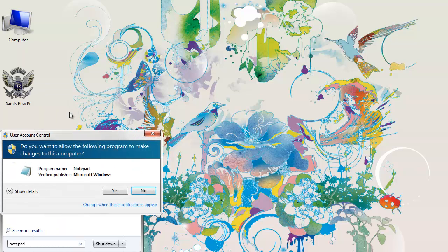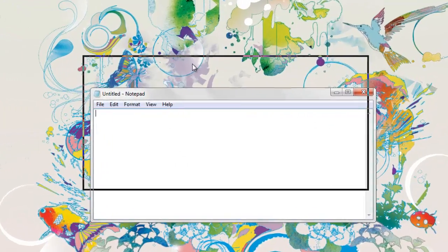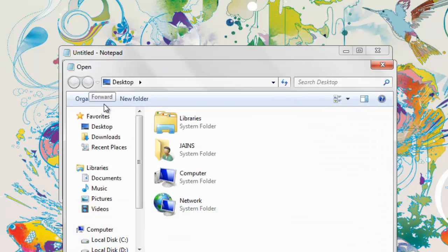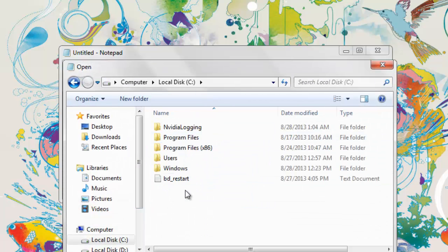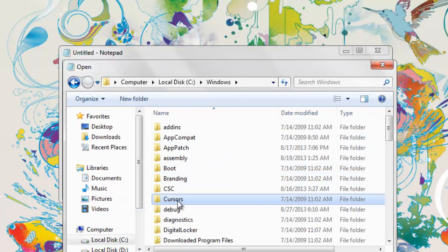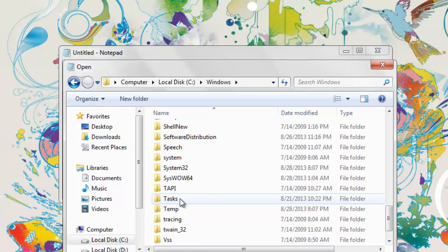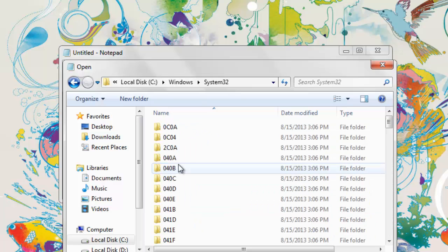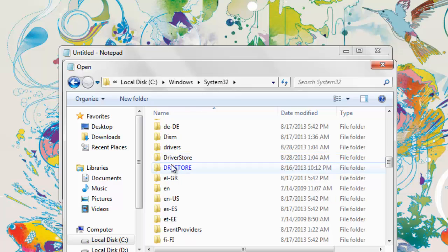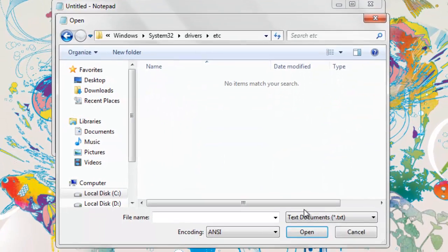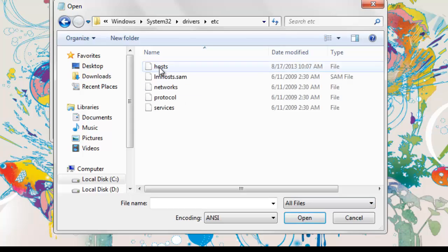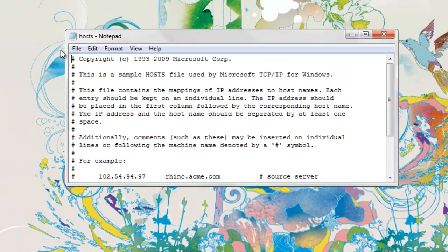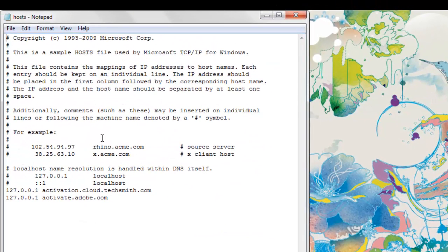Right here you need to open and navigate to your host file, which you can find in Windows System32, then in the drivers etc. folder. Click text document all files, and here goes the host file. This is what your host file looks like.